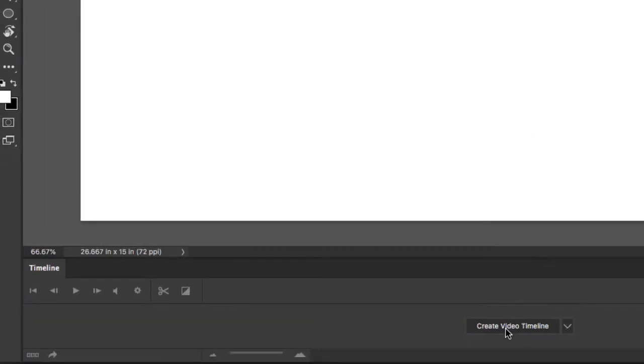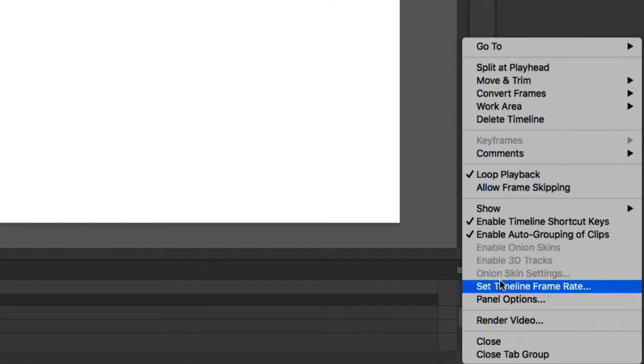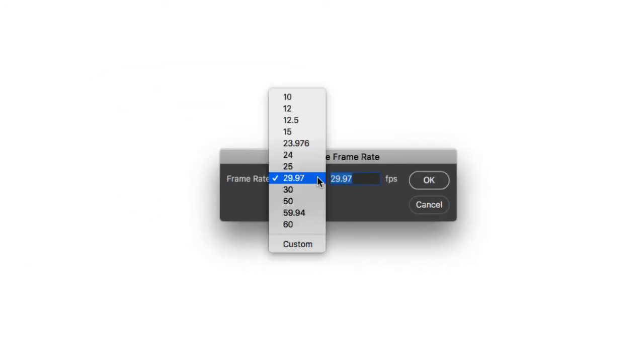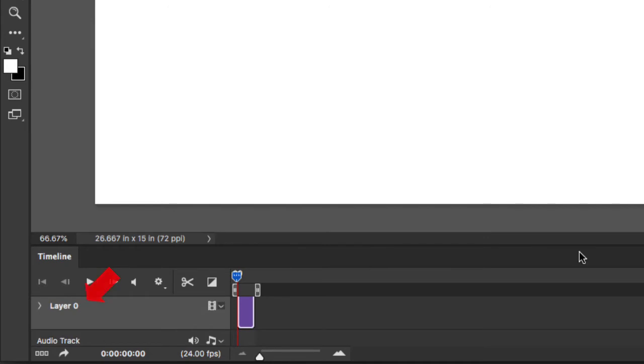When I click on Create Video Timeline, I'm going to switch this from 29.97 to 24. So I go to Timeline Options, Set Timeline Frame Rate, and switch this to 24. I'm going to click OK, and as you can see, we have a video layer.